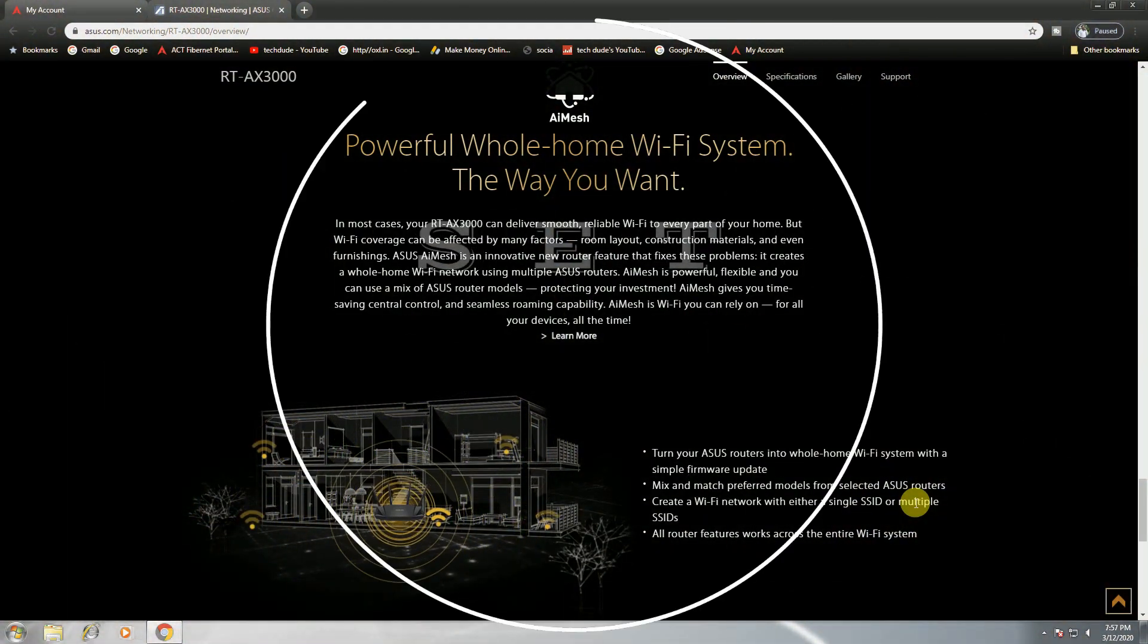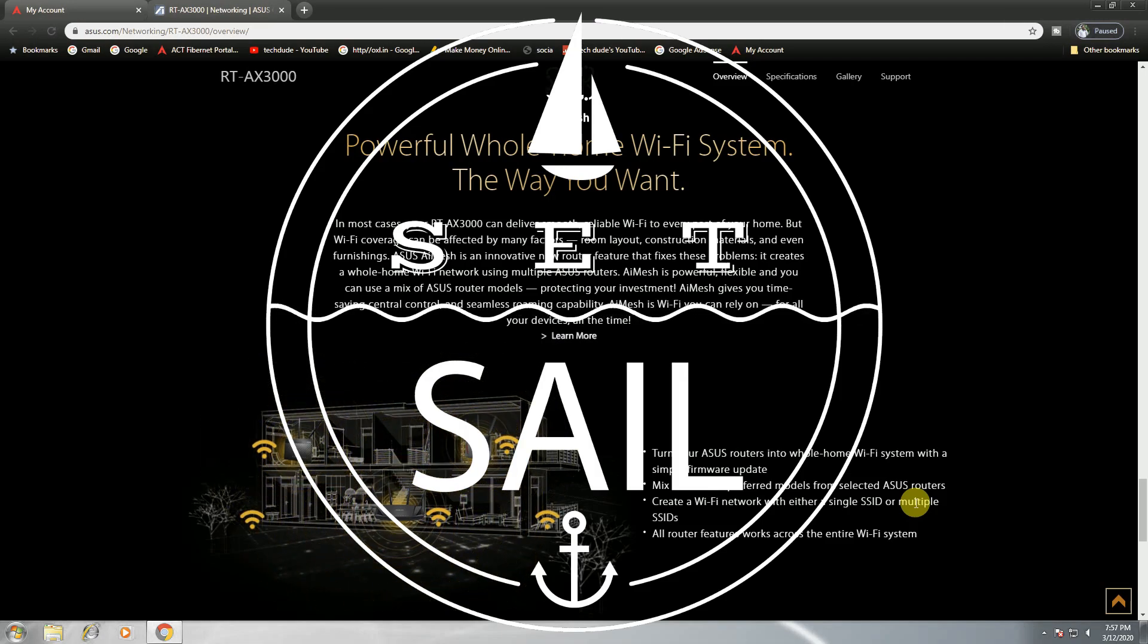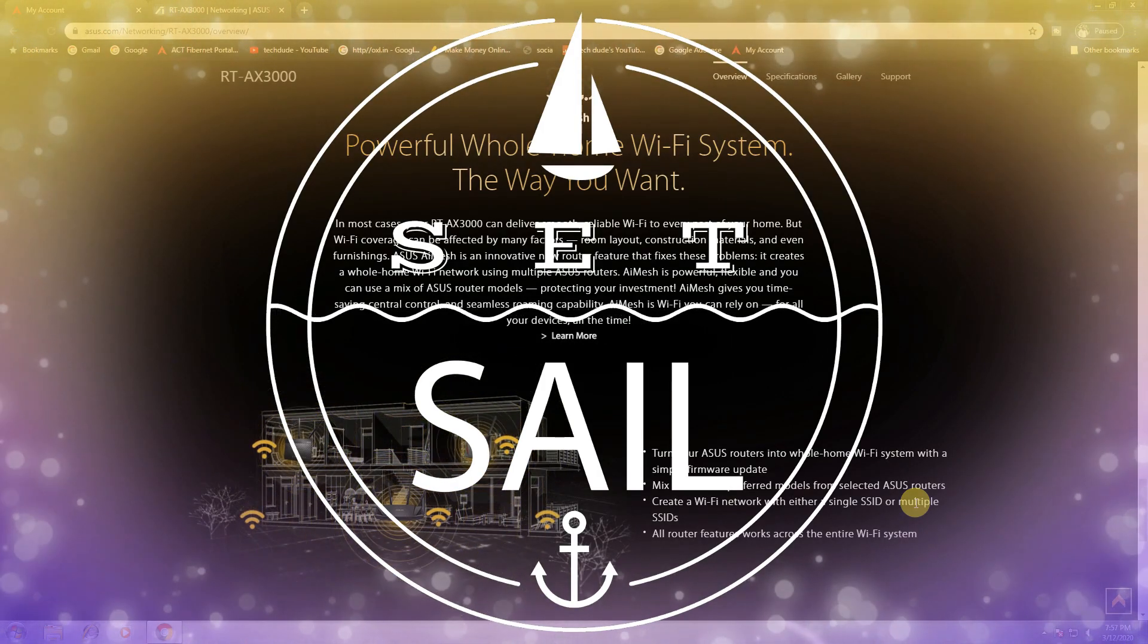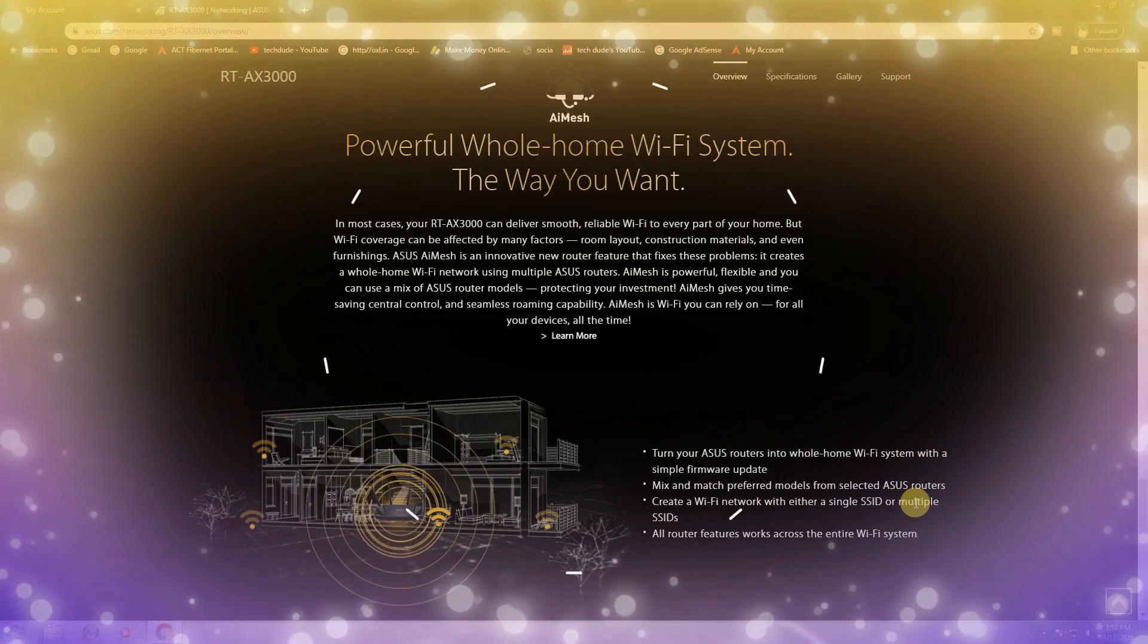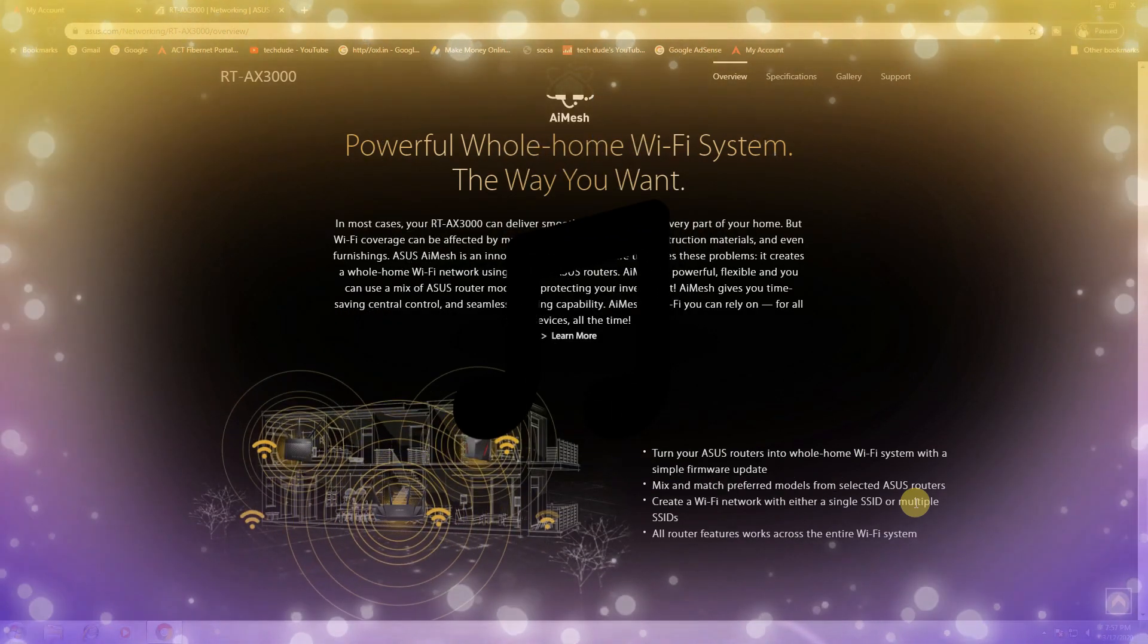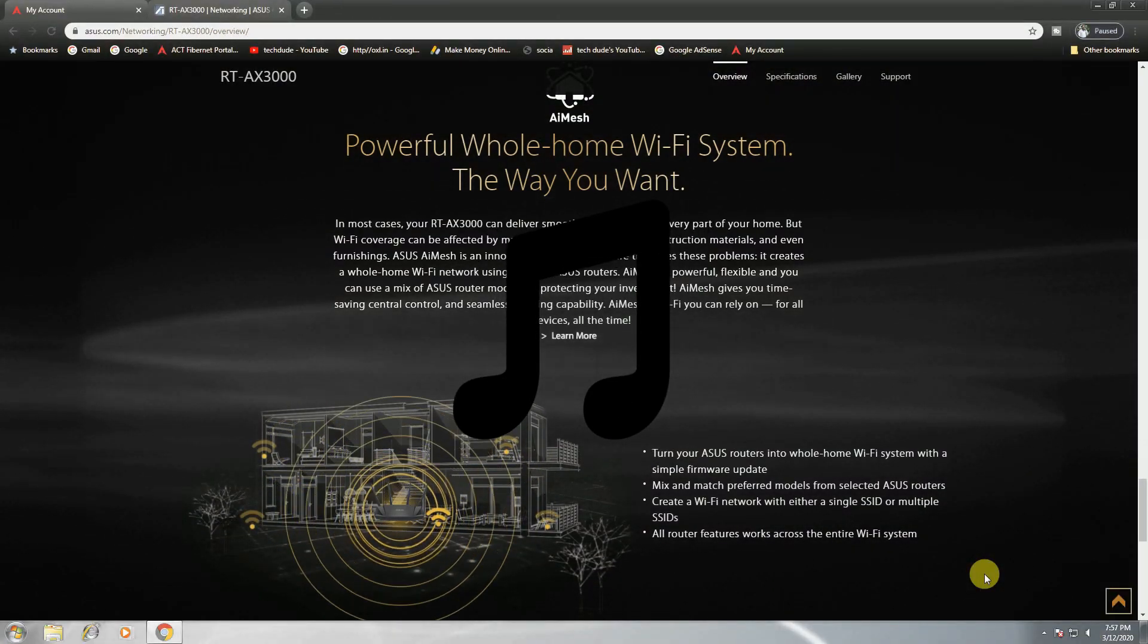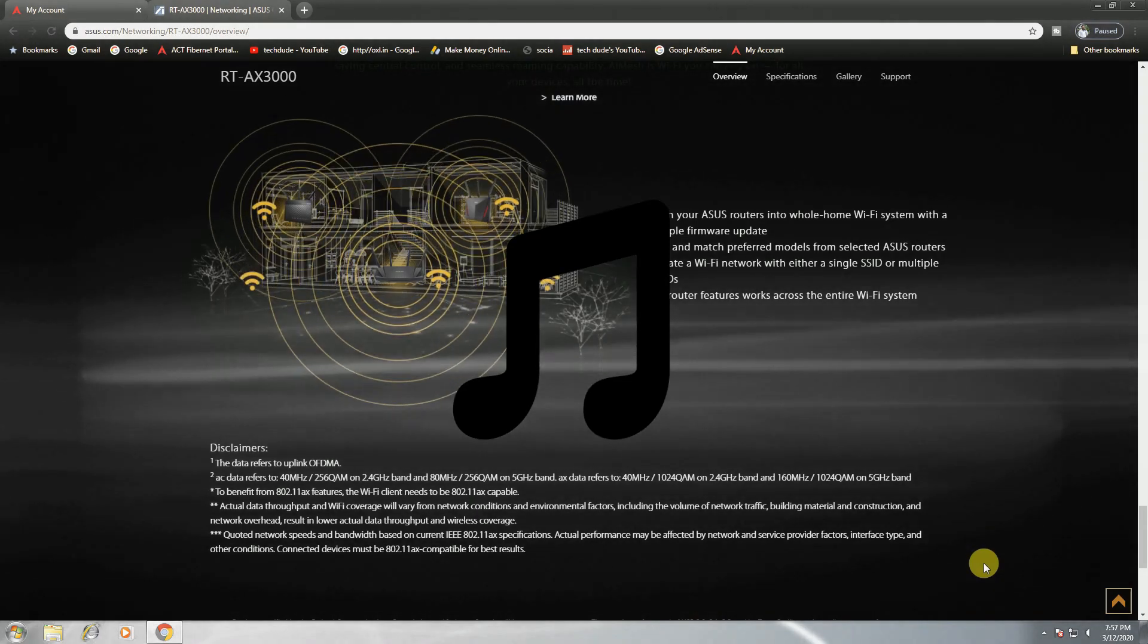With AiMesh you can use WiFi from your device all the time. Turn your ASUS routers into a whole home WiFi system with a simple firmware update. Create a WiFi networking with either single SSID or multiple SSIDs. All router features work across the entire WiFi system.